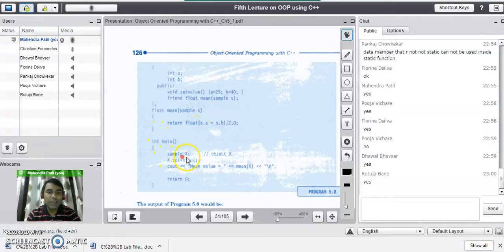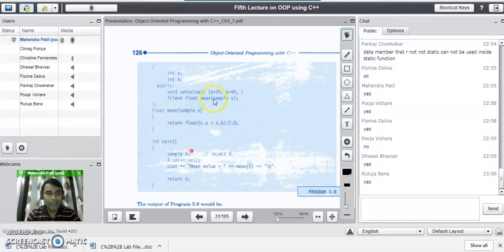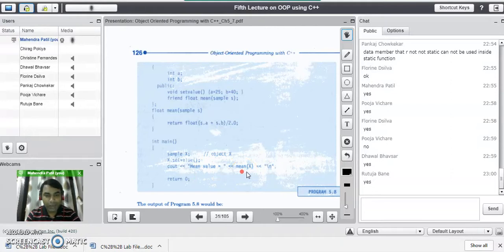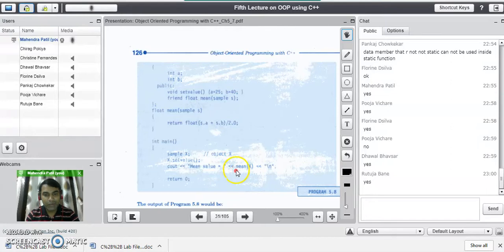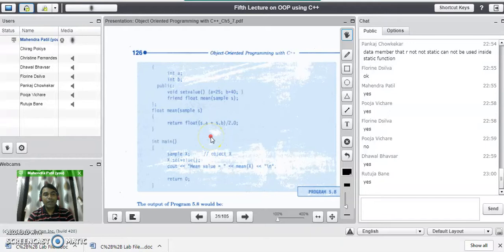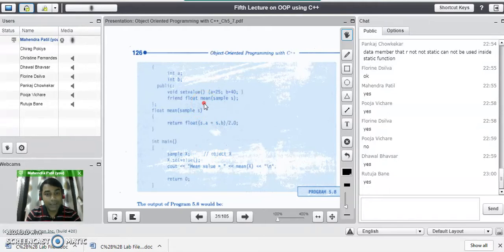In the main program, we create an object of the class and call the 'setvalue' function through object 'x' — x.setvalue() — which sets values to 25 and 40. There is another line which displays the mean value, and inside it a call goes to the 'mean' function. Notice that we have not used an object to call this function — all friend functions must be called like a normal function. There is no object before this mean function call. This illustrates how to access private members through the friend function: the friend function 'mean' accessed values of 'a' and 'b' directly through object 's'.